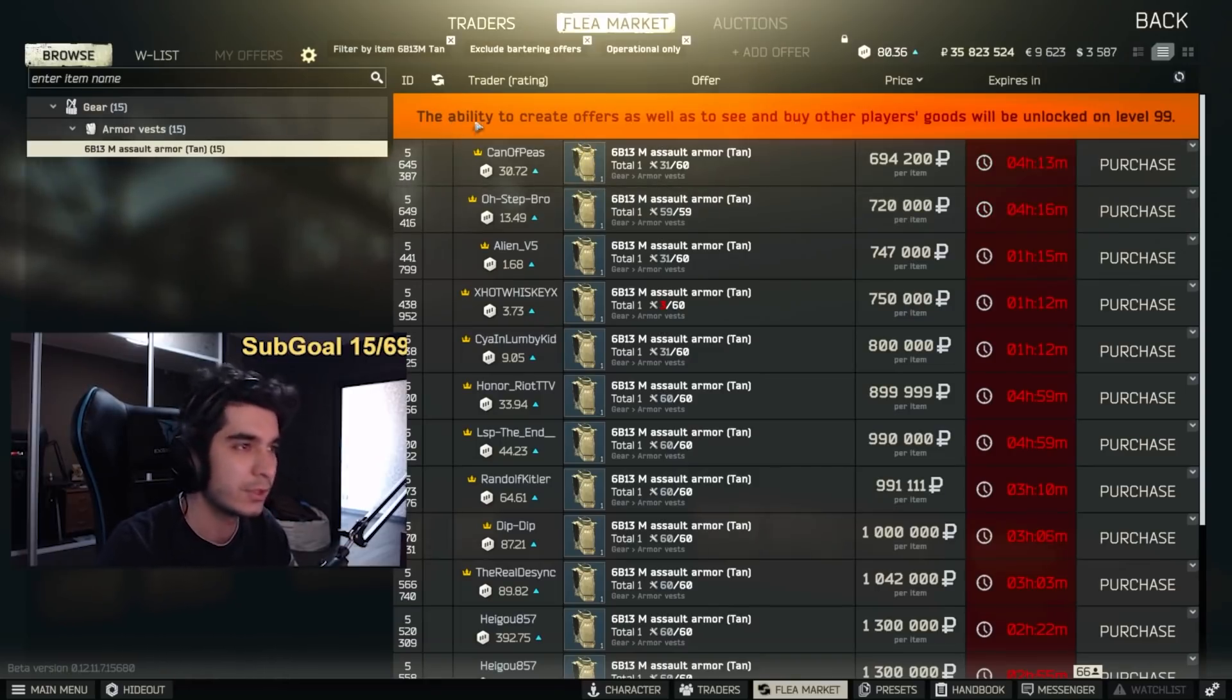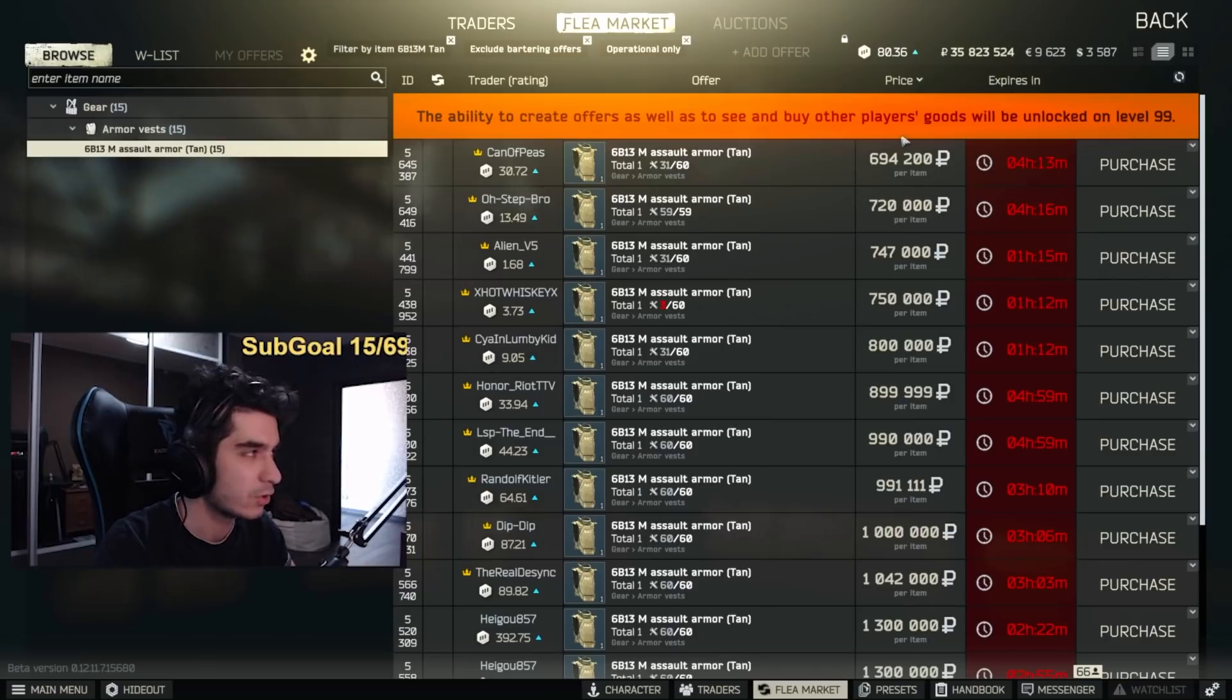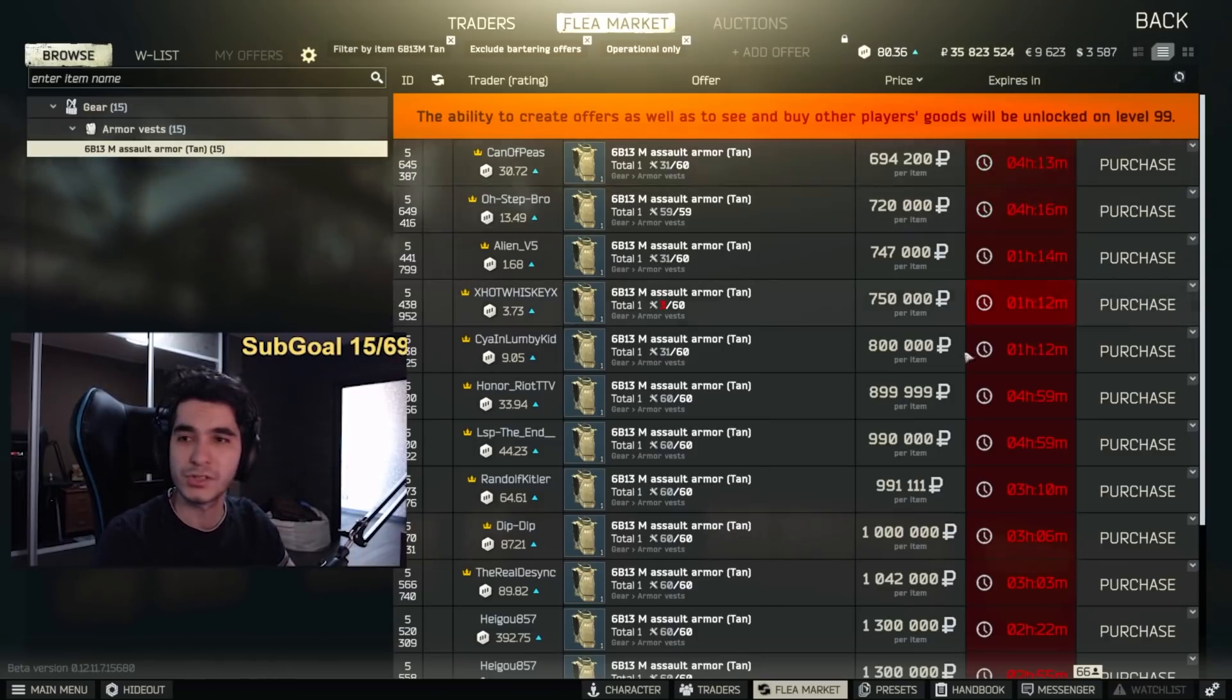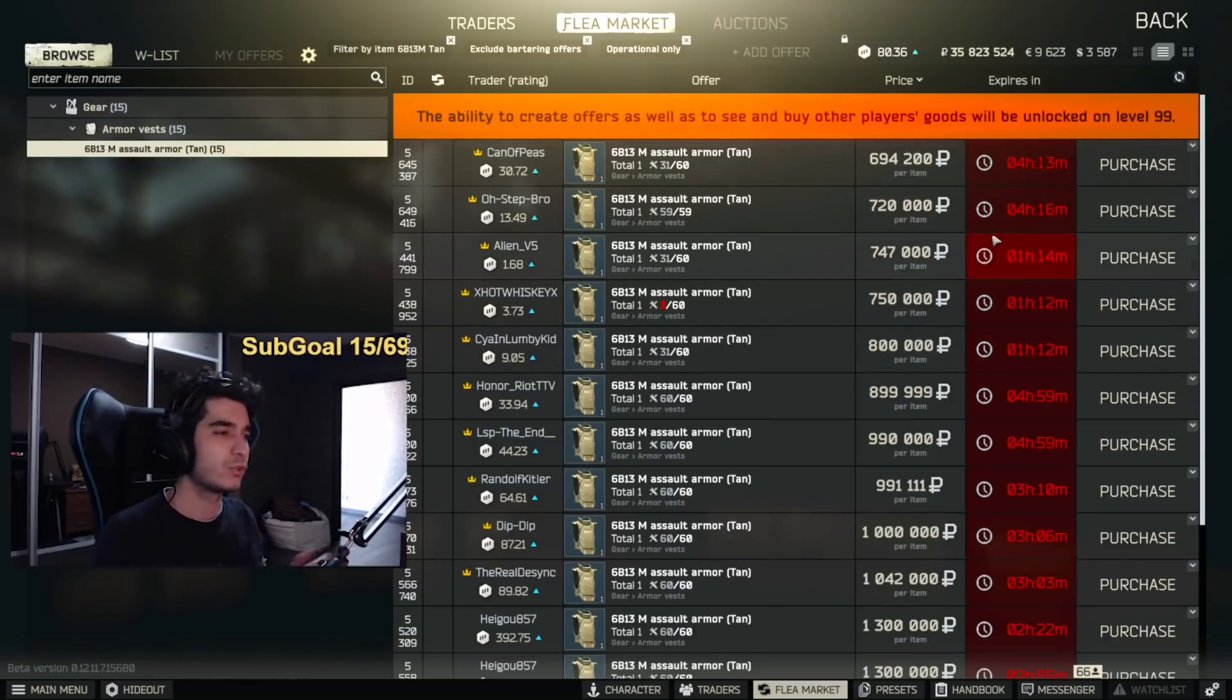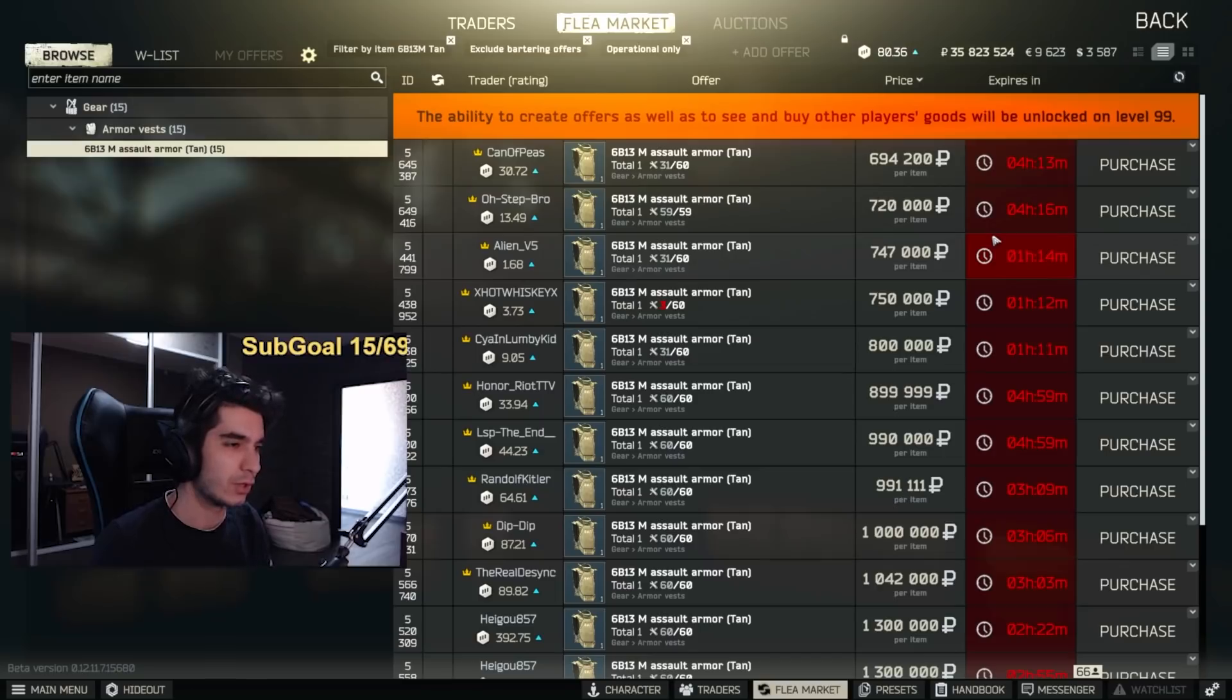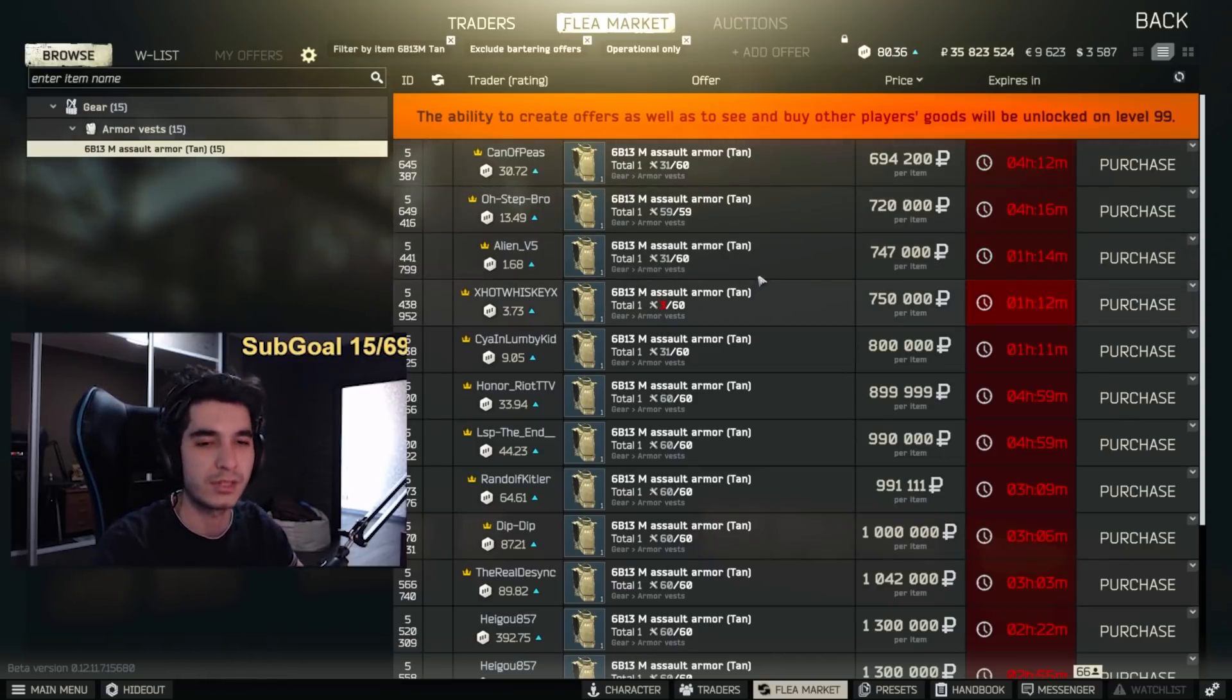So at the current moment it says that the ability to create offers as well as to see and buy other players' goods will be unlocked on level 99. You can still buy stuff but you cannot put anything on the flea market. I don't know if you'll be able to buy stuff later on, but most likely everything on the flea market is going to be bought out in the next like 10 minutes.